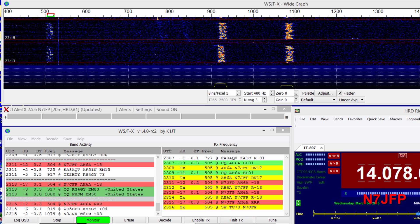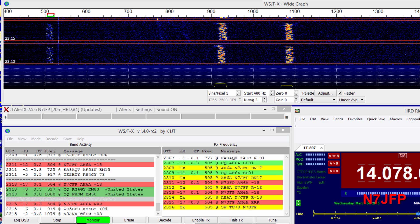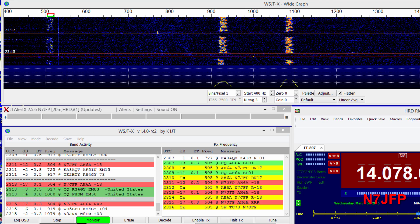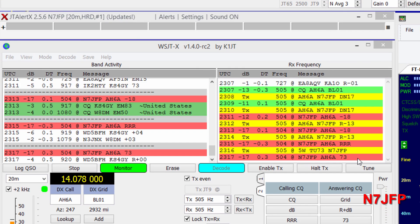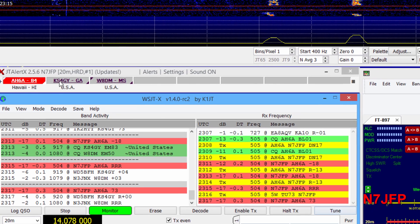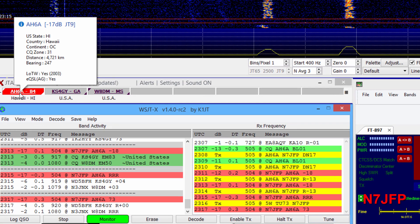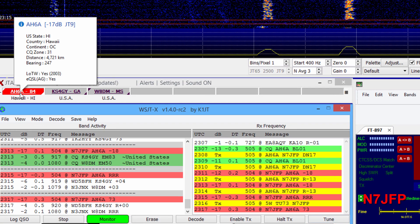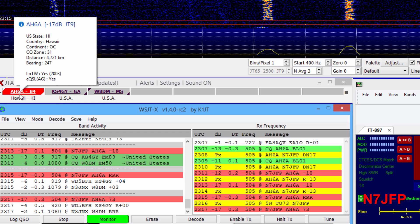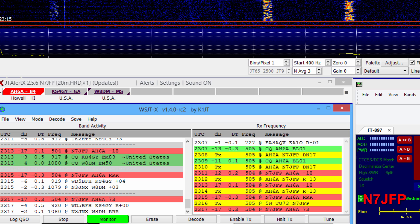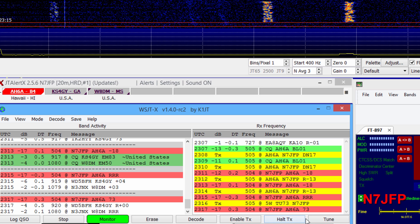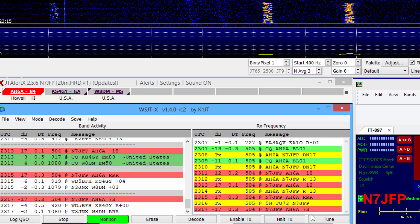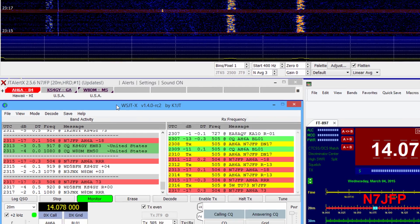We would now expect a 73. There we go. 73 to Hawaii. Washington to Hawaii. That wraps up the QSO.